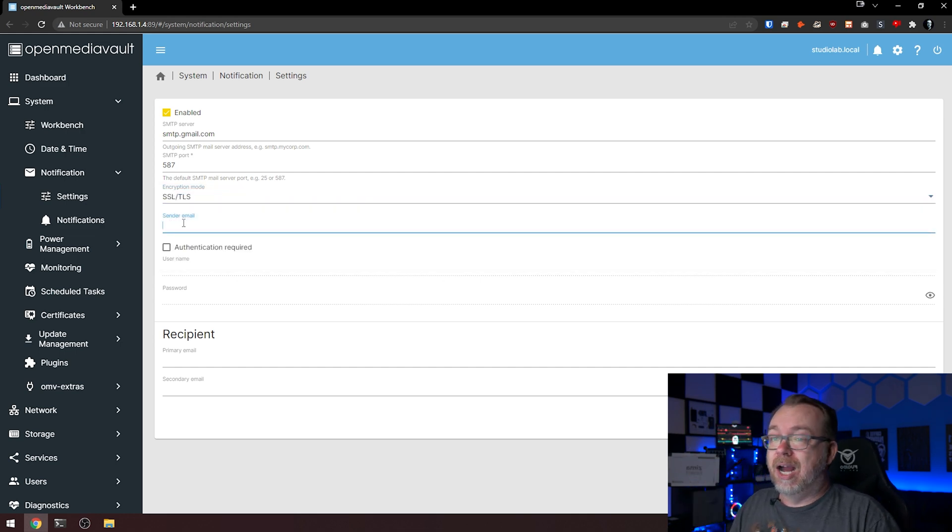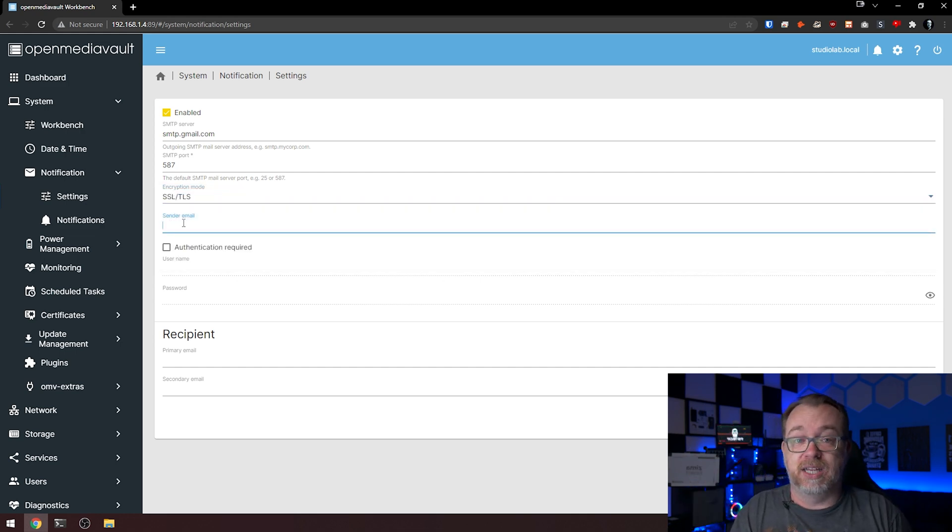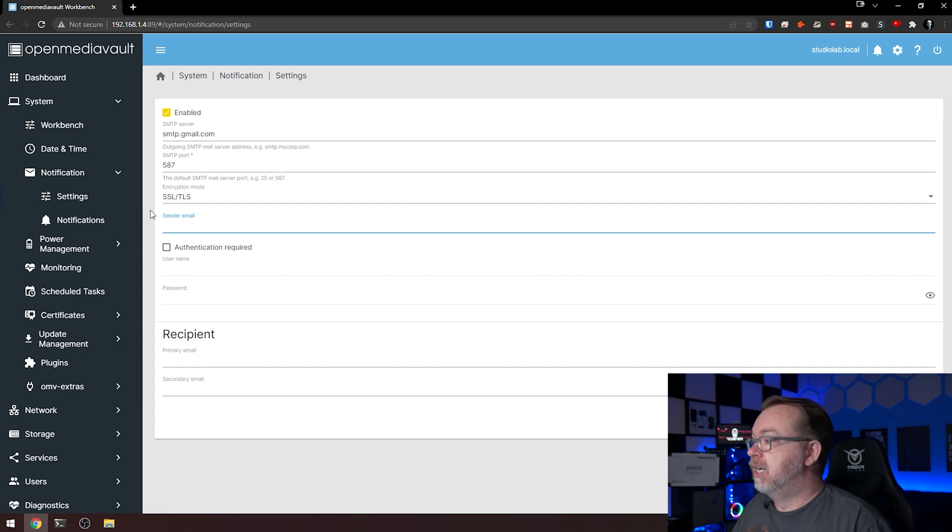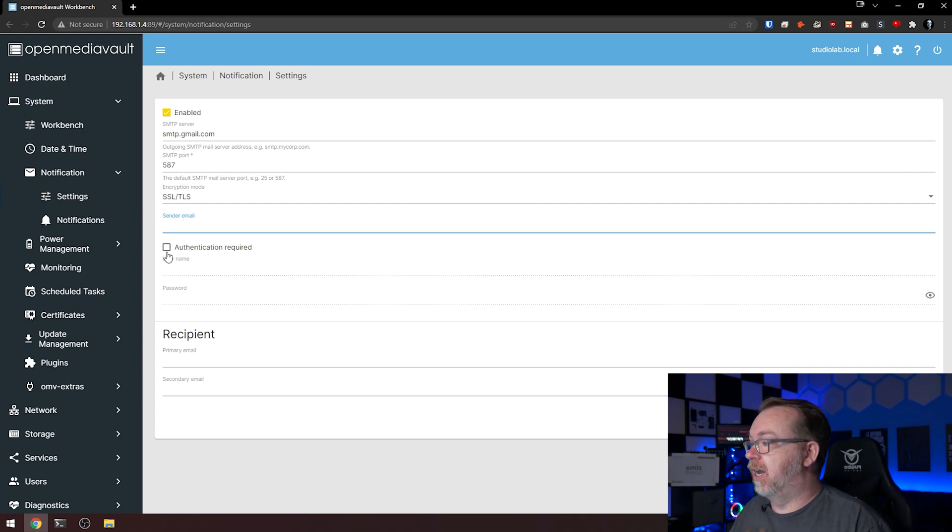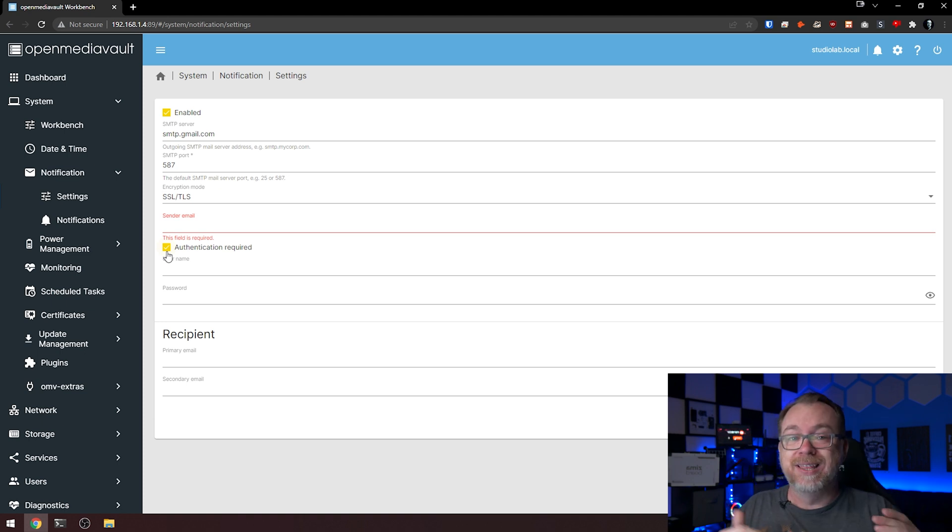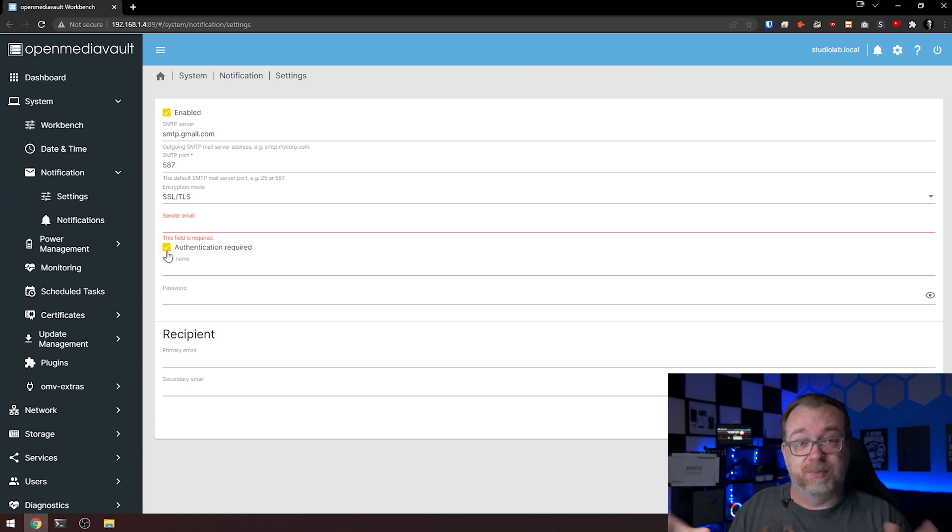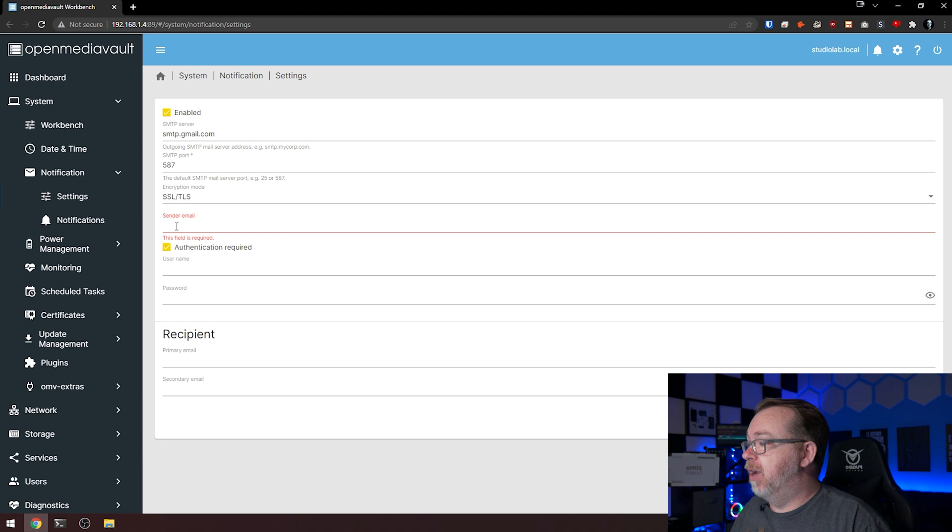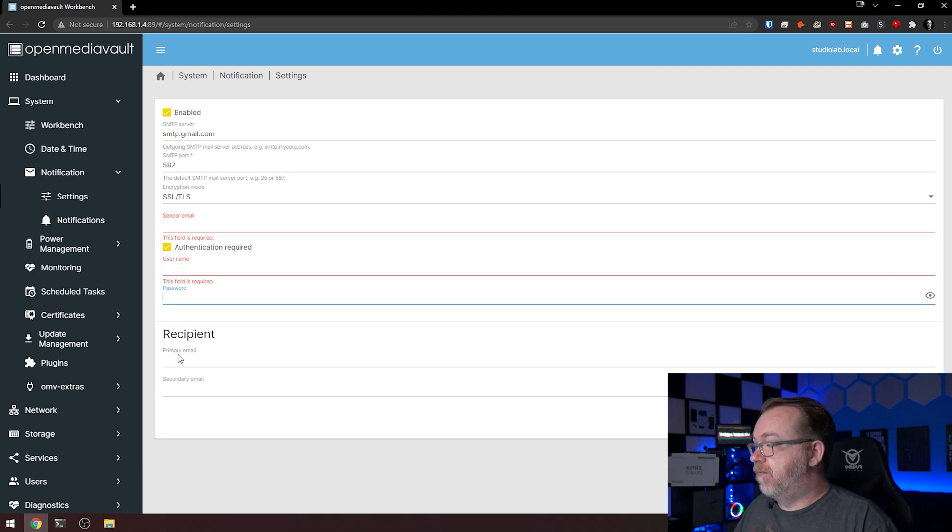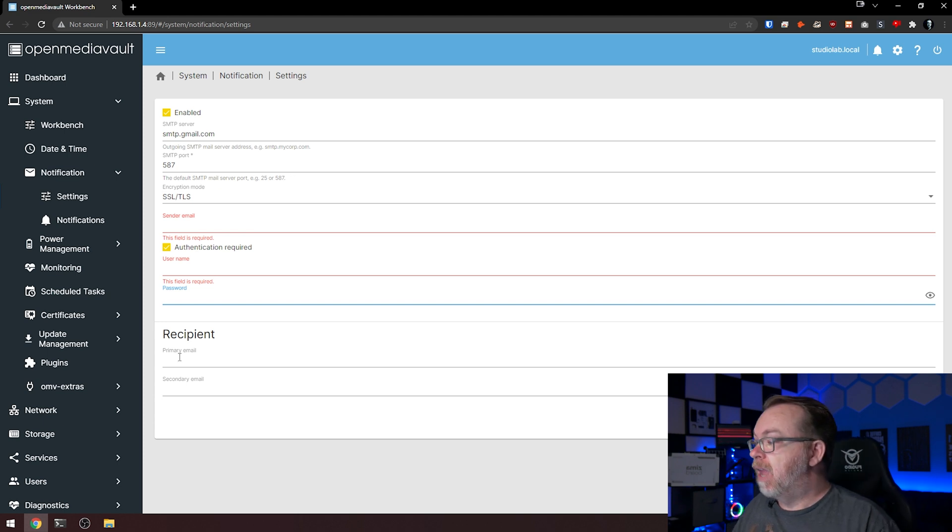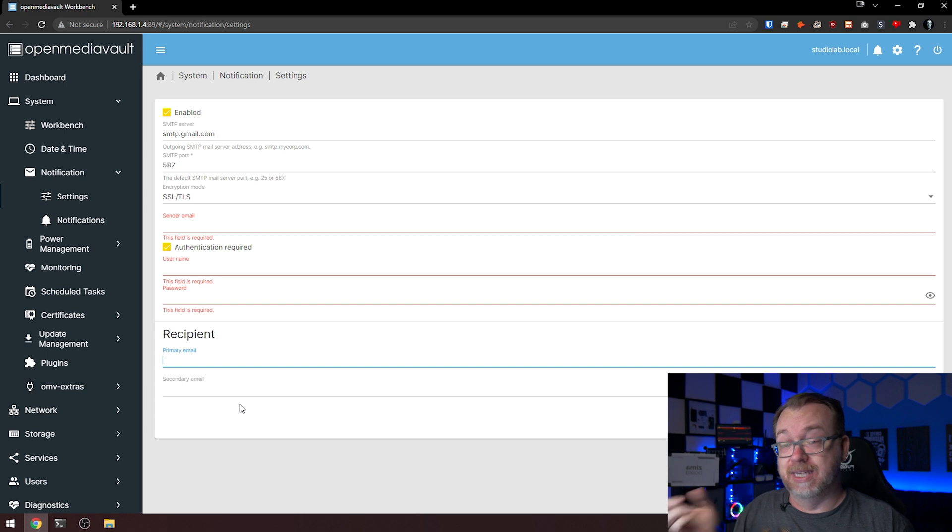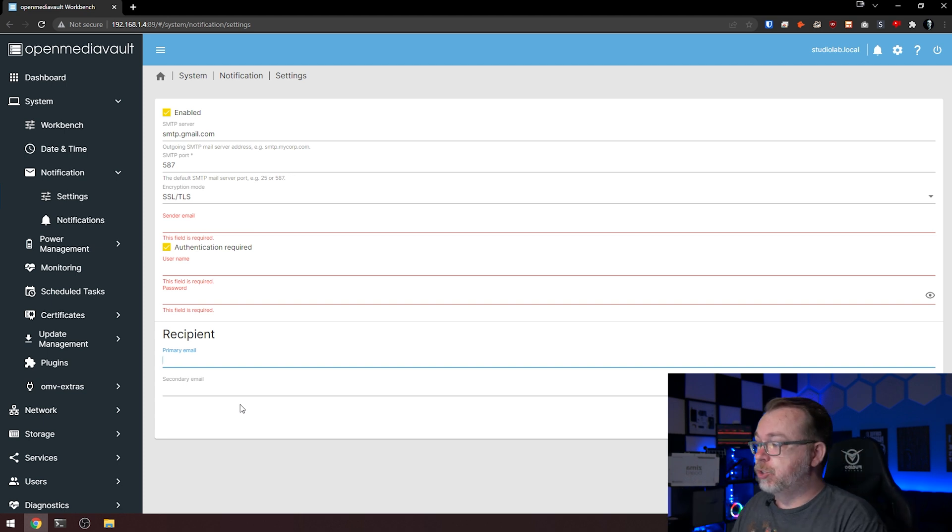The sender email is whatever your Gmail is going to be. You'll put that in there, and then authentication required. This is if you're using Gmail; everybody's system is going to be a little bit different, but you'll put your email in here and your password for that Gmail account.